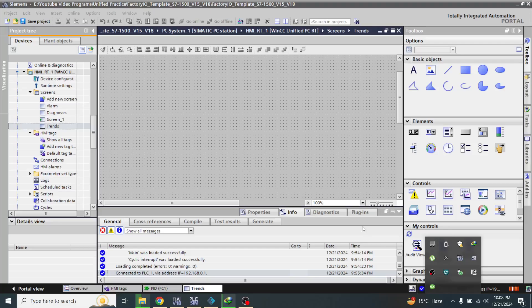Hello, Assalamu Alaikum friends, welcome back to my new tutorial of WinCC Unified. In this video we are going to discuss about data logging and tag logging in WinCC Unified.